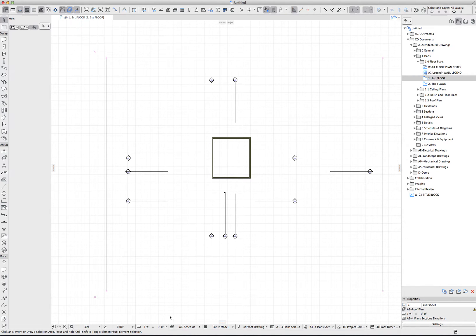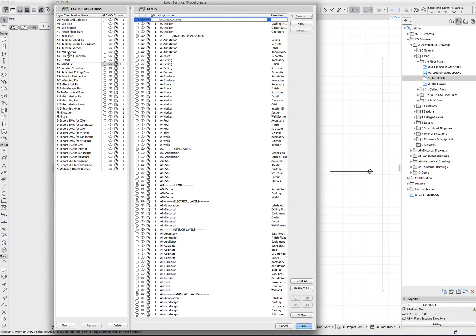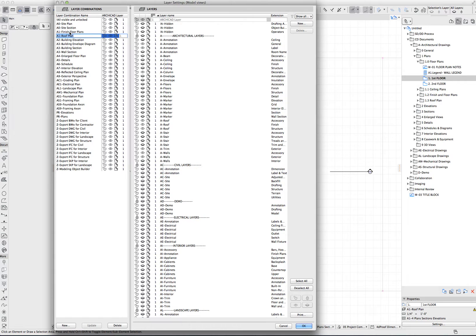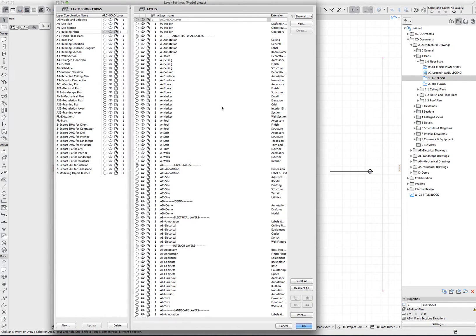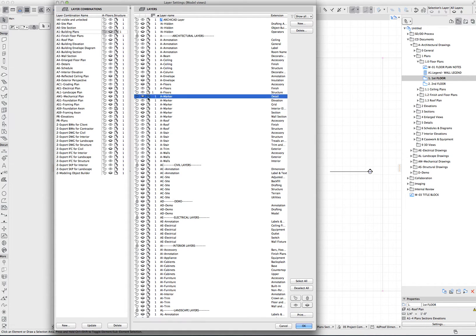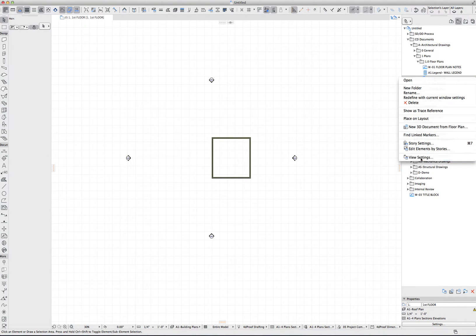That is essentially all there is to layer management. One last tip: if you want to create a new layer combination, the easiest way is to select a layer combination that's similar to what you need, and then click New. Let's add back the A1 building plan — then I can go through and adjust the layers I want to see in that layer combination, knowing it starts close to what I need. I'll turn on a few layers, click Update, and now that layer combination can be applied back to the view settings.